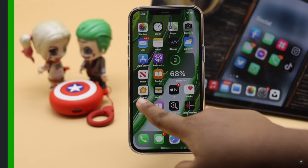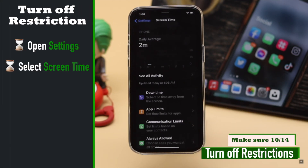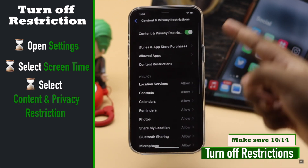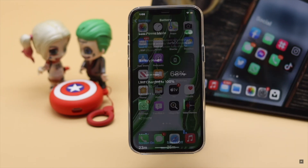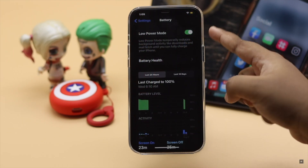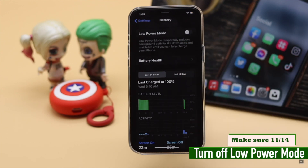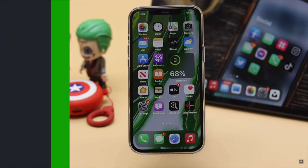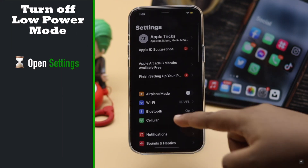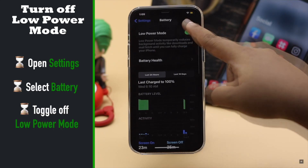If there is any restriction on FaceTime, it can cause problems with the FaceTime connection, so turn off restrictions. Also, if you're trying to preserve your iPhone's battery and have turned on low power mode, it can cause problems with FaceTime calls, so you can turn it off. Launch the Settings app, go to Battery, and turn off low power mode.